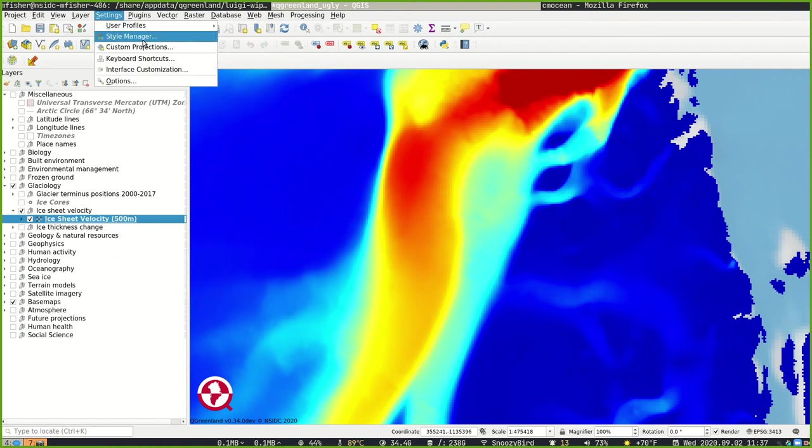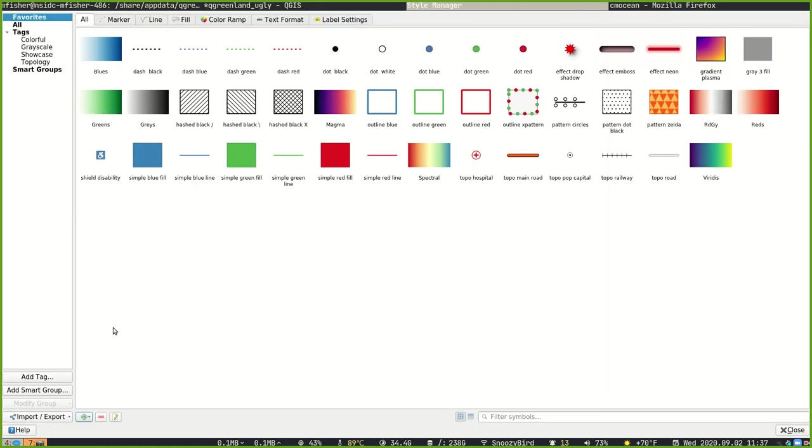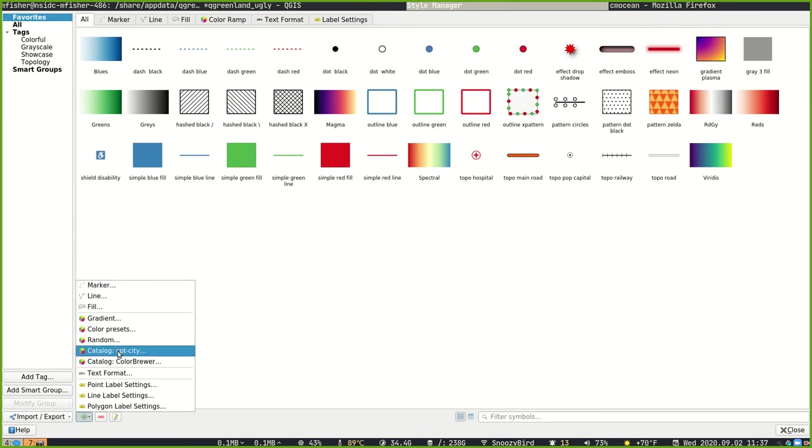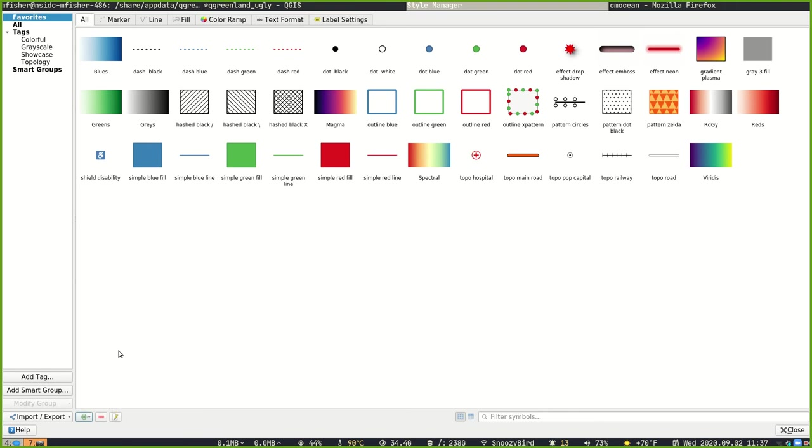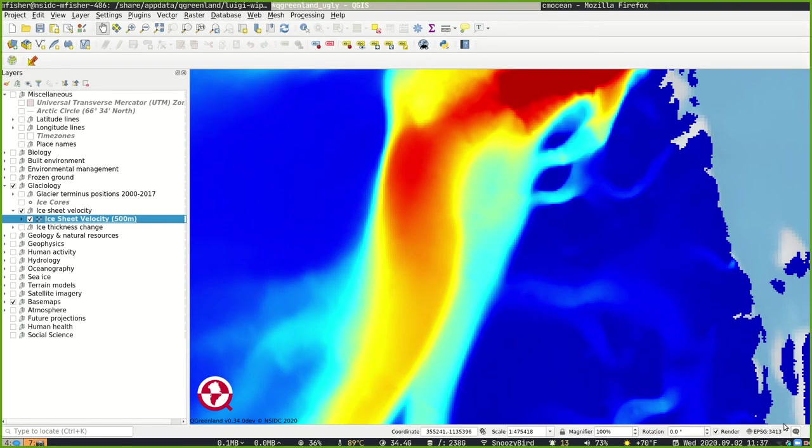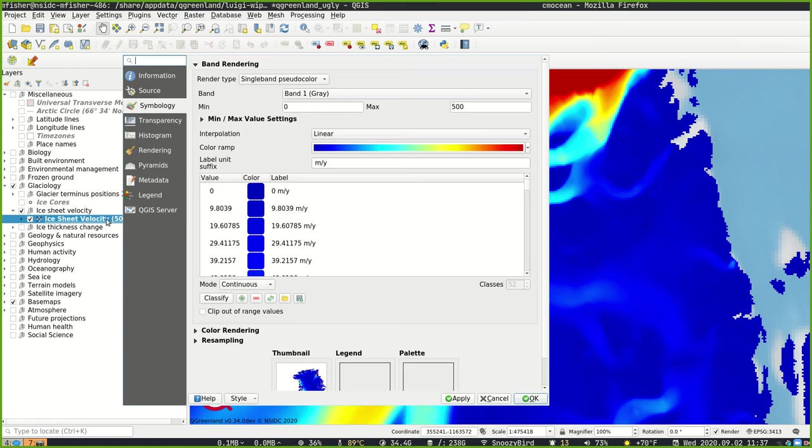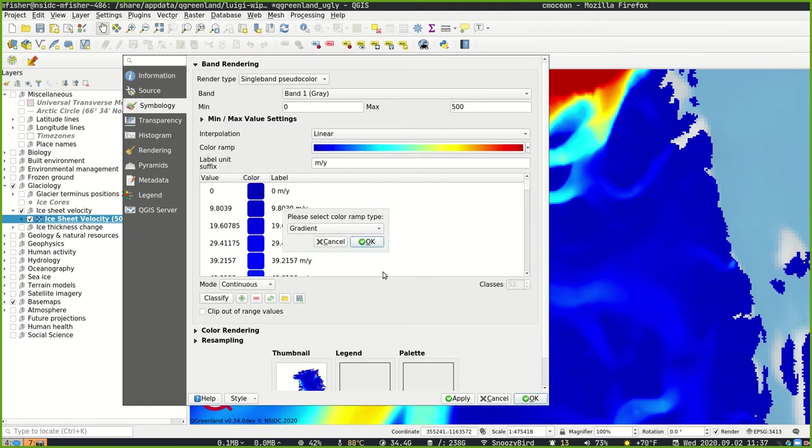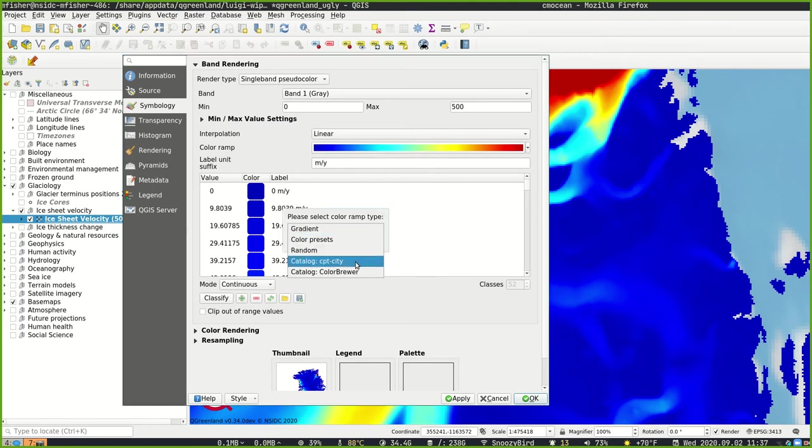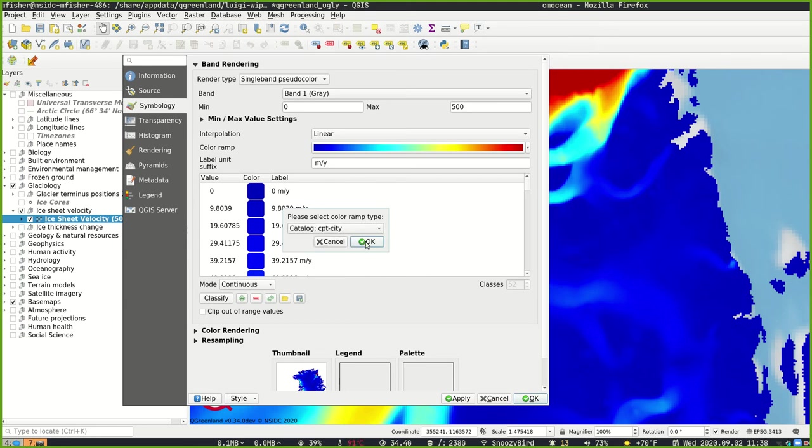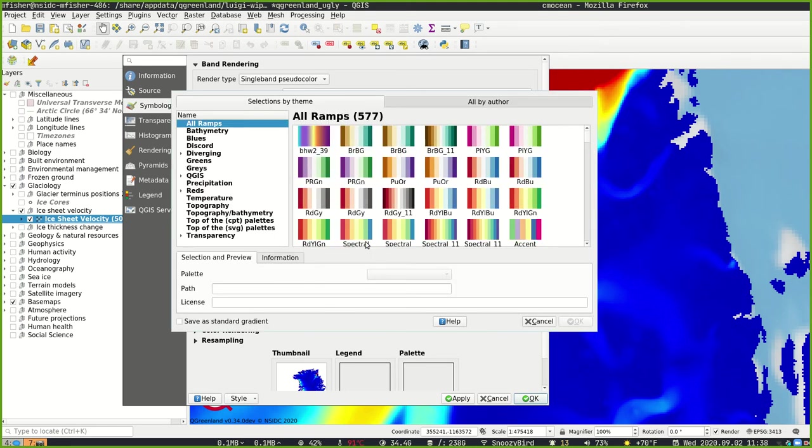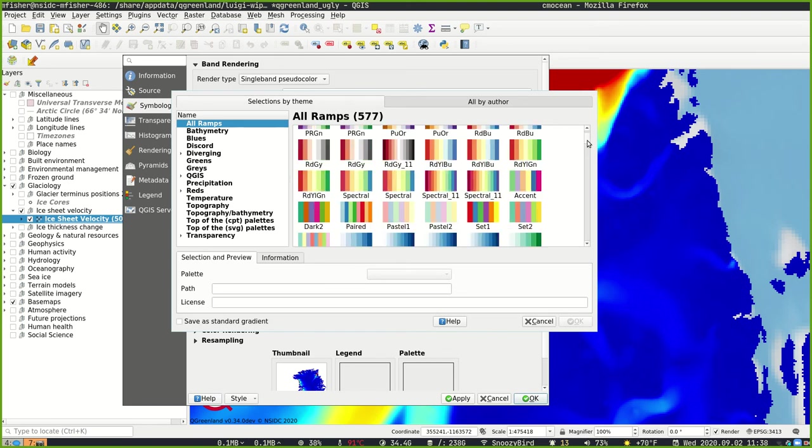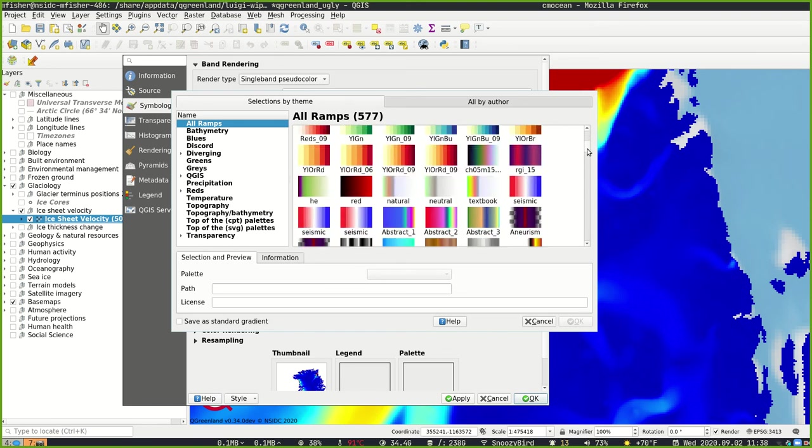First, let's open up the style manager and just be sure that the CPTCity catalog has been added by clicking on this plus icon, selecting the catalog CPTCity. And then back in the regular symbology dialog, we can select Create New Color Ramp. And there we can select to create a color ramp from the CPTCity catalog.